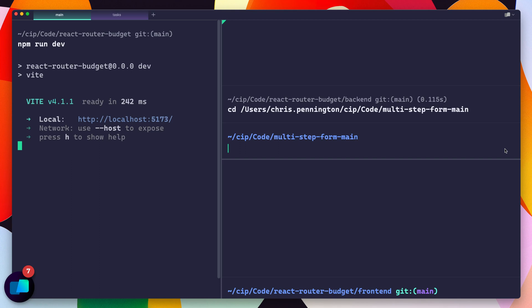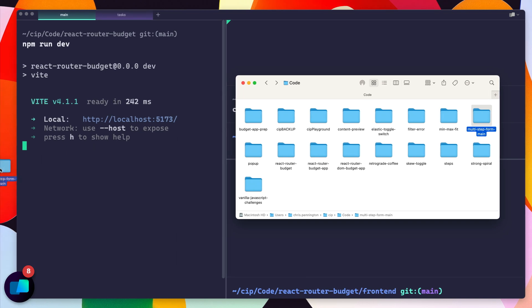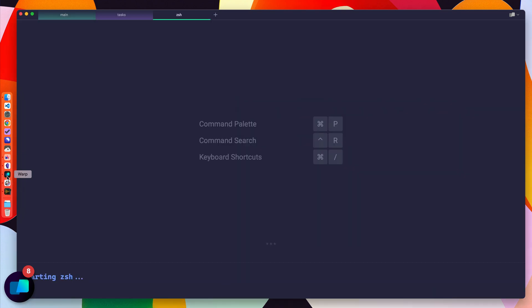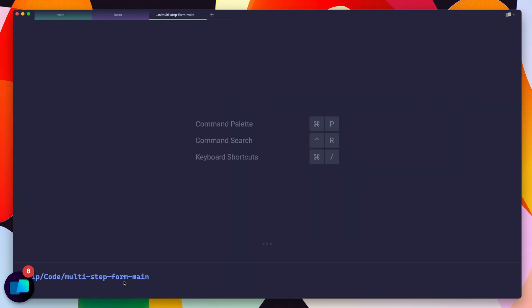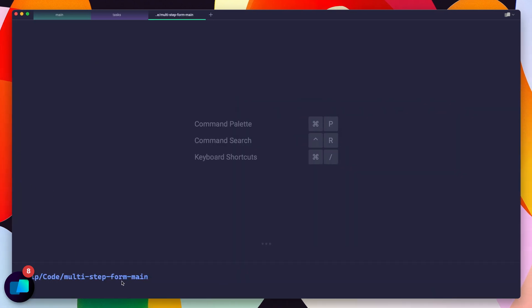Now if you're one of those people who likes to drag things directly to your dock, you can do that too. So I'll drag this folder, but you could also do it with a file over to my Warp icon on my dock. And you can see it opens a new tab for me in Warp, CD directly to that folder.